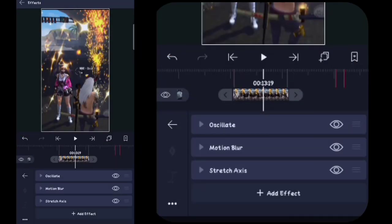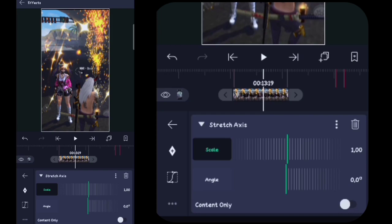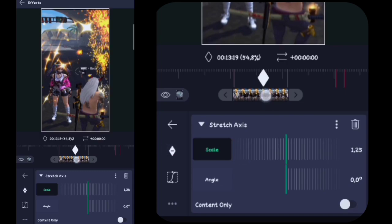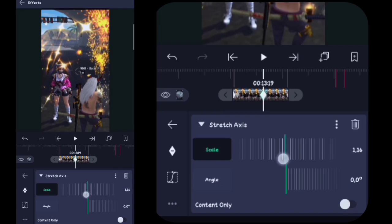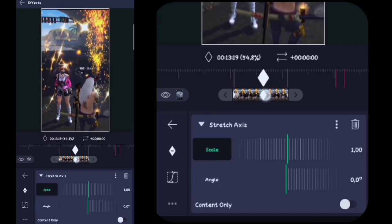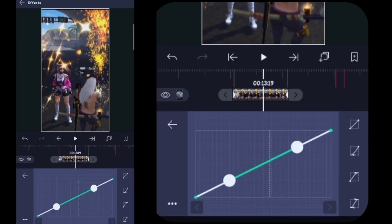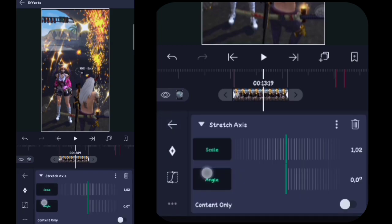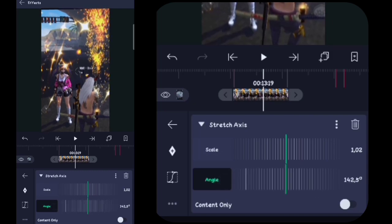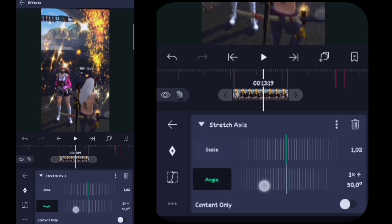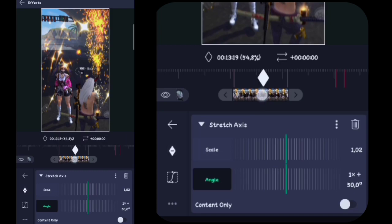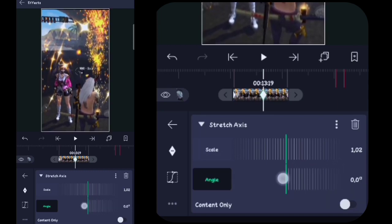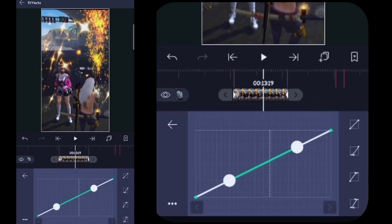Secret Axis-nya kalian klik, di sini skill-nya kalian ubah menjadi 1,25, kalian buat kunci, kalian tahan kuncinya pojok sebelah kiri. Lalu di sini kalian ubah menjadi 1 skill-nya, kalian tahan kuncinya pojok sebelah kanan. Lalu di sini kalian buat kurva, kurvanya seperti ini. Lalu di sini kalian kembali, kalian klik angel-nya, untuk angel-nya di sini kalian ubah menjadi 1x50. Lalu di sini kalian buat kunci, kalian tahan kuncinya pojok sebelah kiri. Untuk angel-nya di sini kalian ubah menjadi 0 lagi, kalian tahan kuncinya pojok sebelah kanan. Lalu di sini kalian buat kurva.